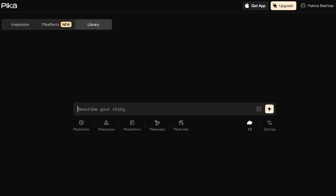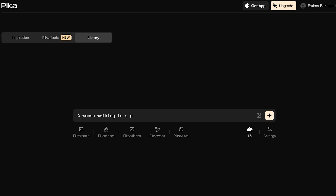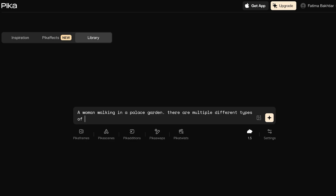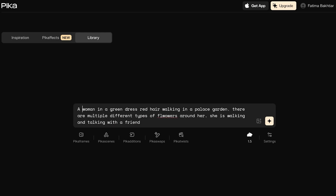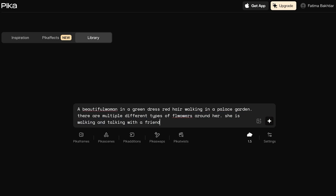Now I'm going to describe my story. What I want to create is a woman walking in a castle or palace garden with multiple different types of flowers around her. She is walking and talking with a friend. I'll also specify her appearance: a woman in a green dress, red hair, a beautiful woman, with a friend.